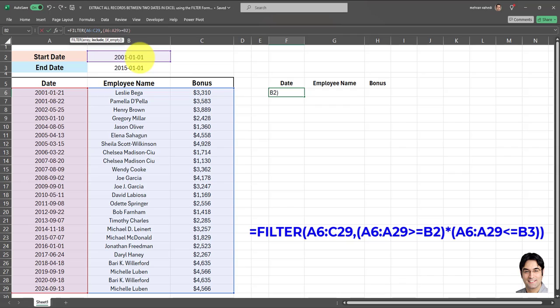Then we put a close parenthesis. Now since we have two criteria, we need to multiply the criteria with each other. This way the FILTER formula will give us records in which the date in column A is greater than cell B2 and also when the date in column A is smaller than cell B3.